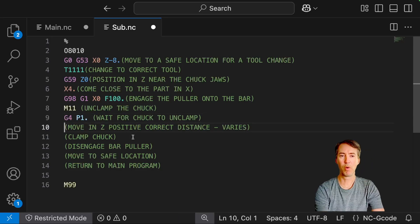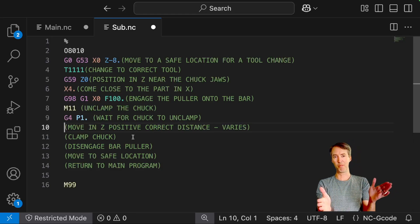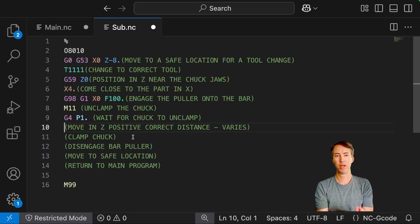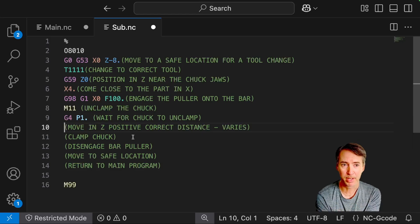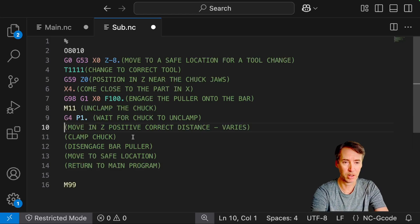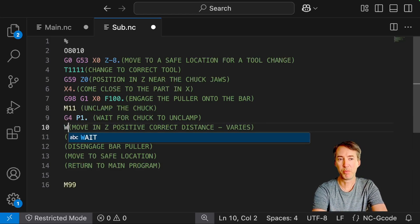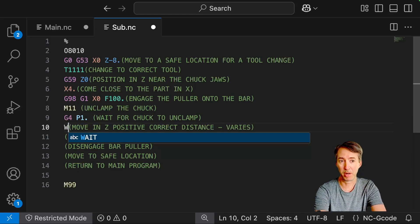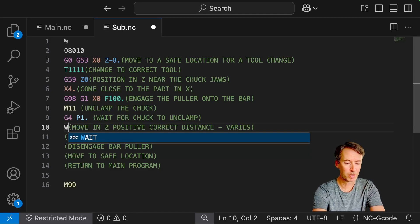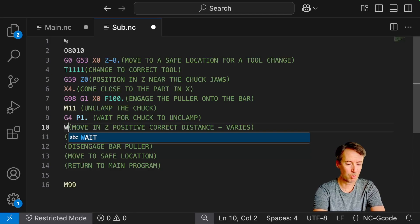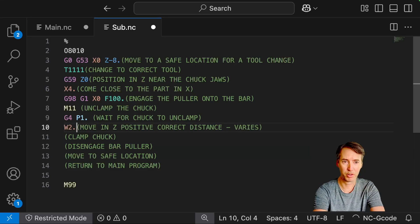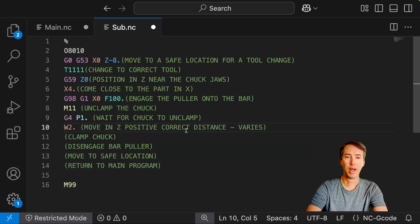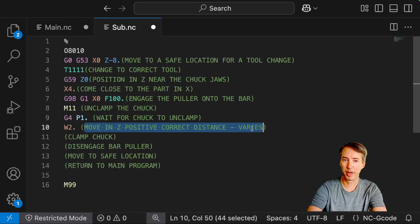If we want to move a set amount, I feel like an incremental move is the best way to do this. So an incremental Z move on most lathe is done with a W command instead of a Z. So for now, let's just assume we're going to pull it two inches. So I'll do W2 with the decimal points. And we're going to come back to this because this is a problem. This number varies.